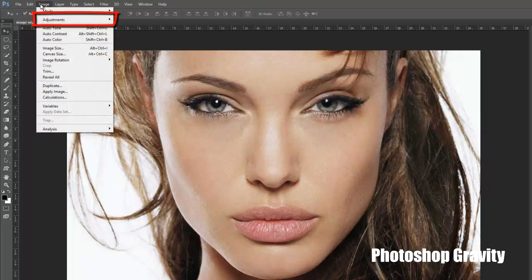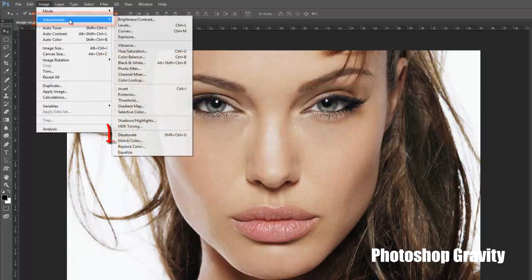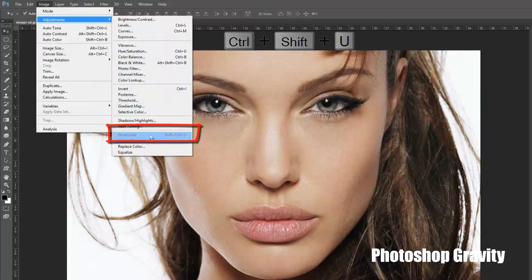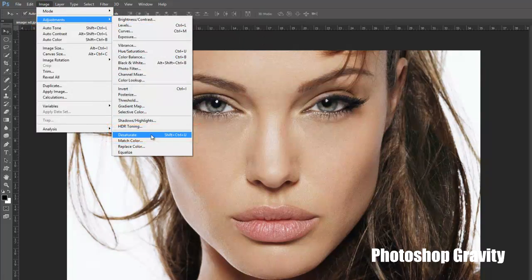Now go to image menu, select adjustments, click on desaturate, or press Shift and Ctrl and U on keyboard.